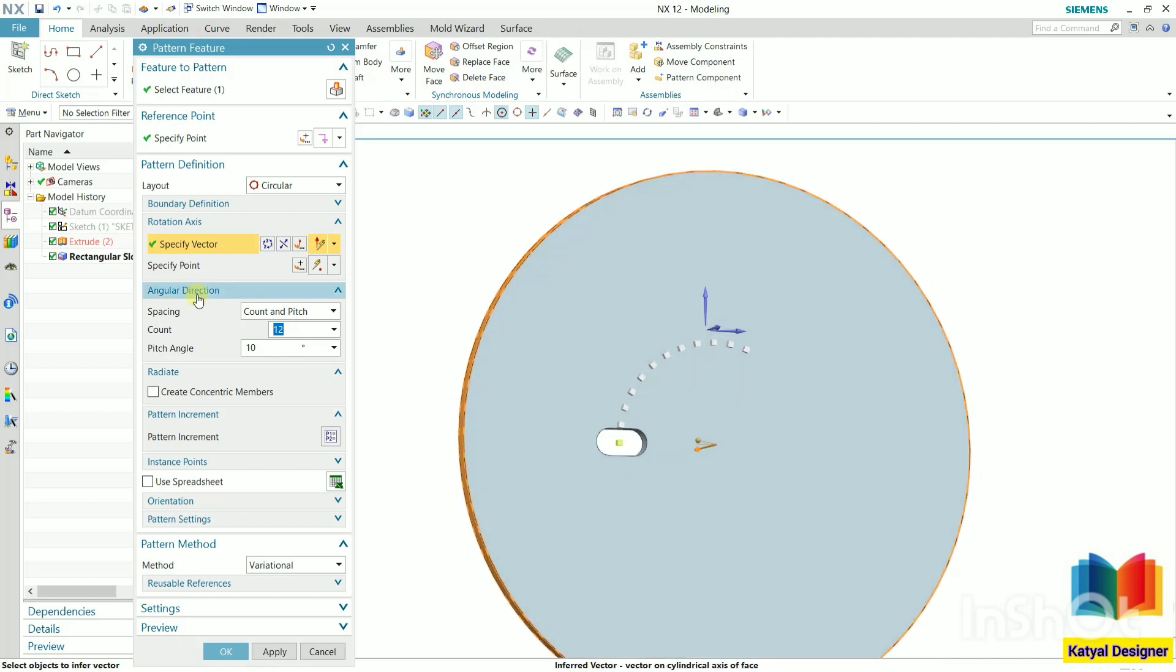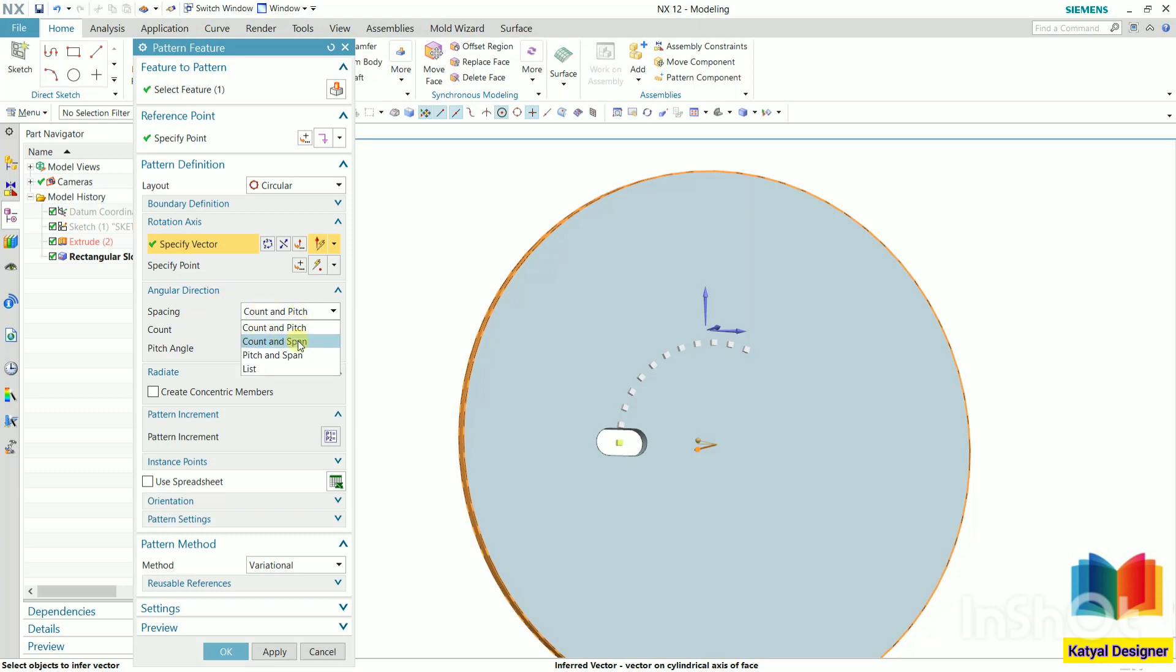In the parameters, in case of circular, the parameters are defined in the angular directions. First thing is count and pitch, then count and span, and pitch and span. So let's say I select count and pitch.